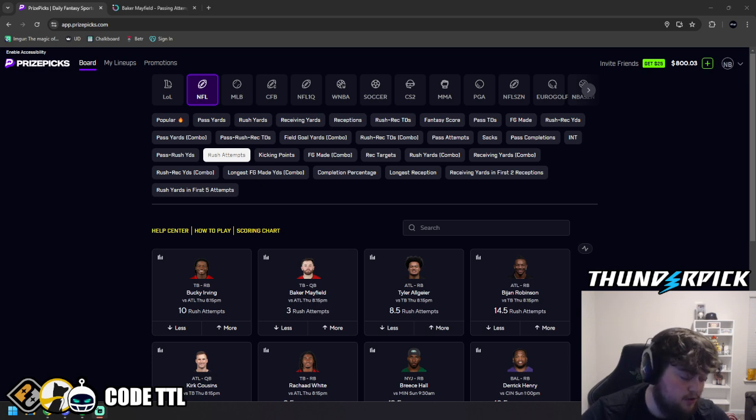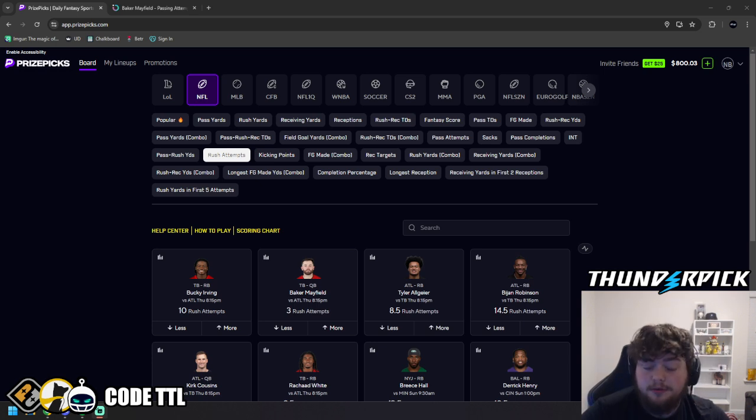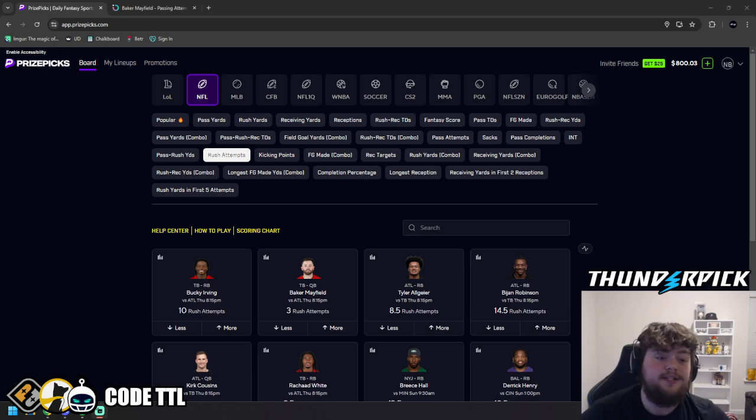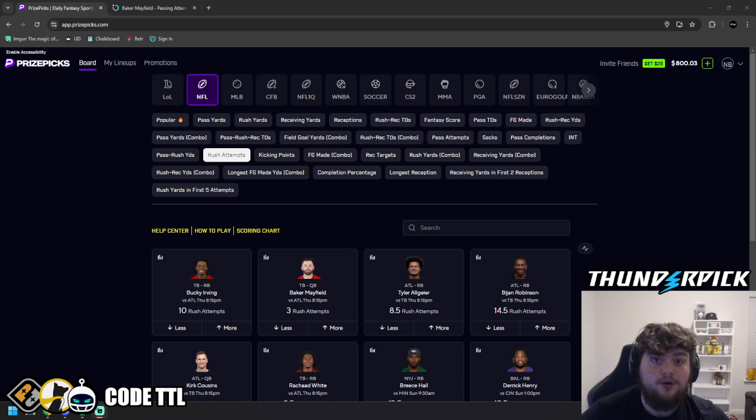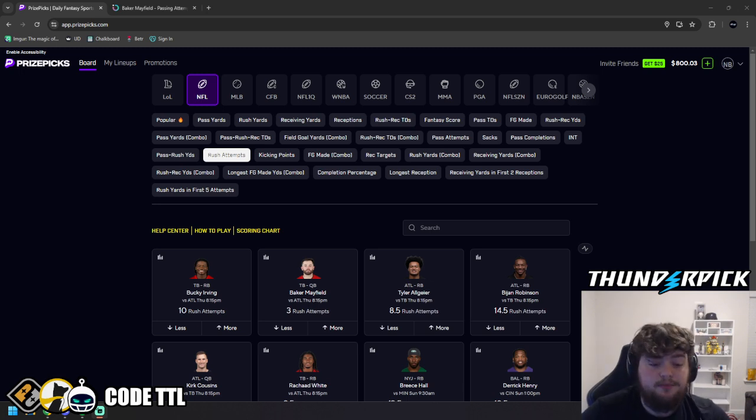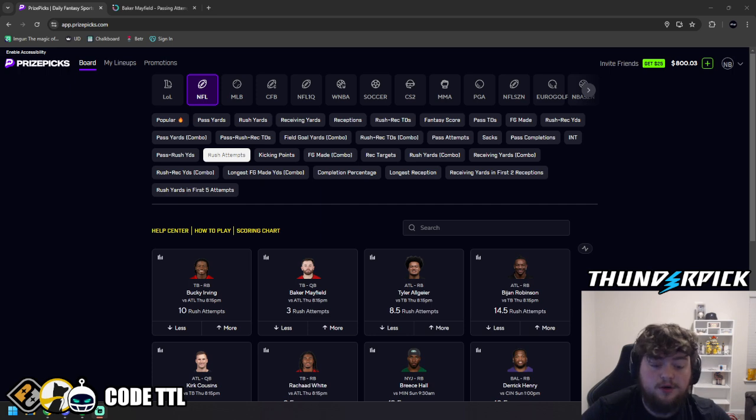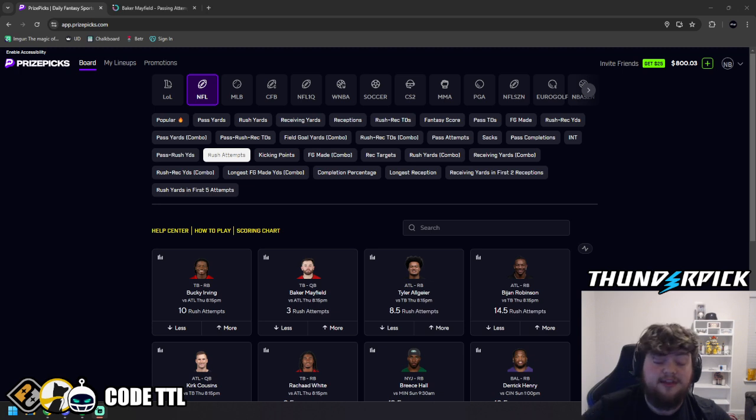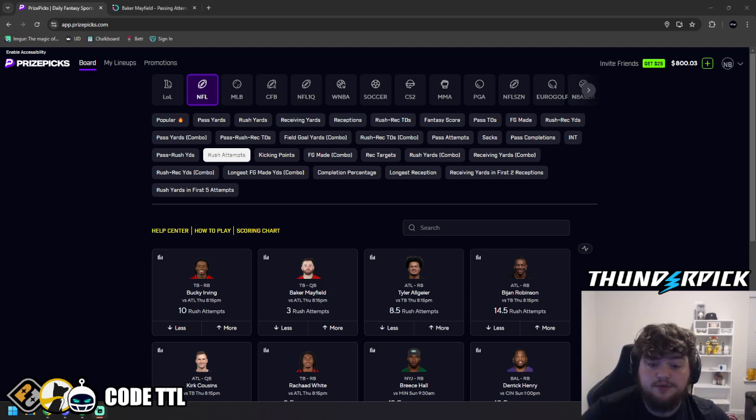Right now, money lines, game totals, and spreads are being promoted on there. And guys, I do want to mention you can use code TTL over on Underdog, Chalkboard, or Sleeper. You get 100% matches on Sleeper and Chalkboard. And on Underdog, you actually get a deposit bonus up to $1,000 plus a free month of VIP for each one.